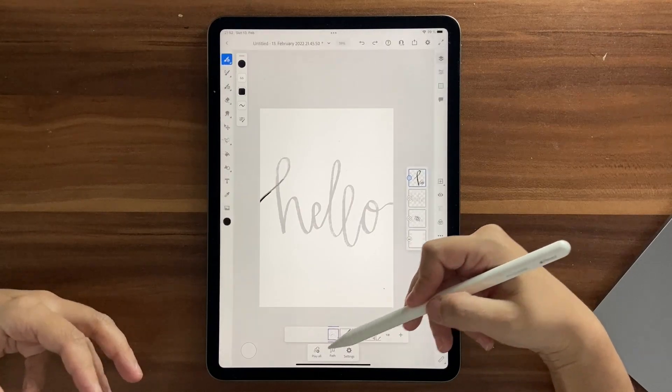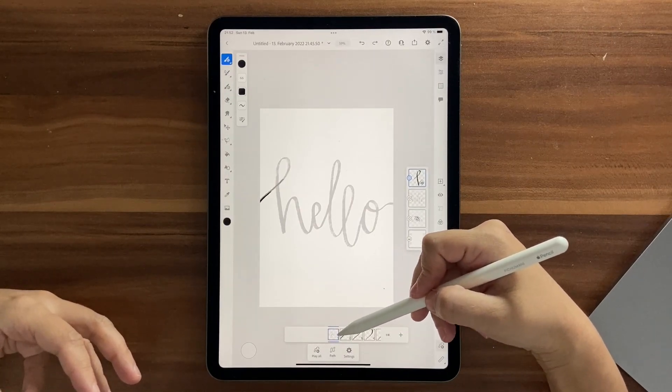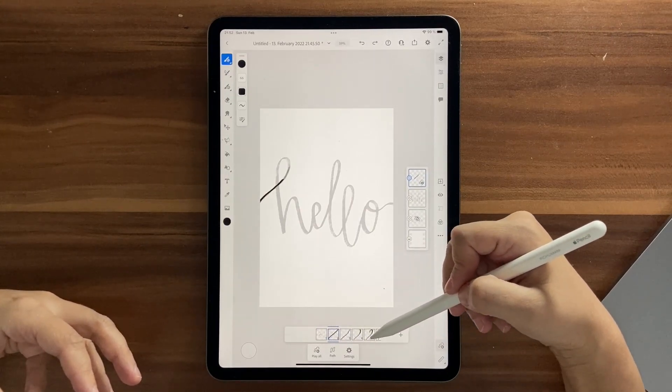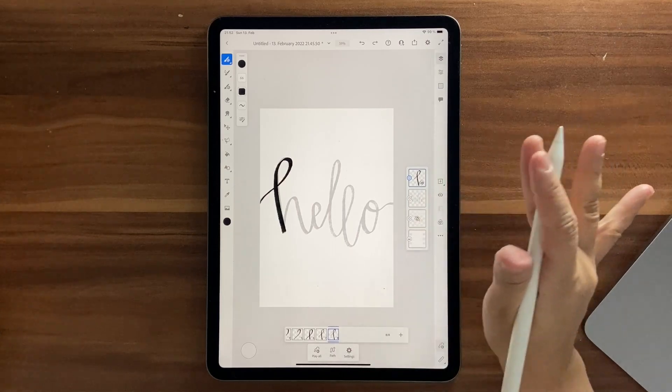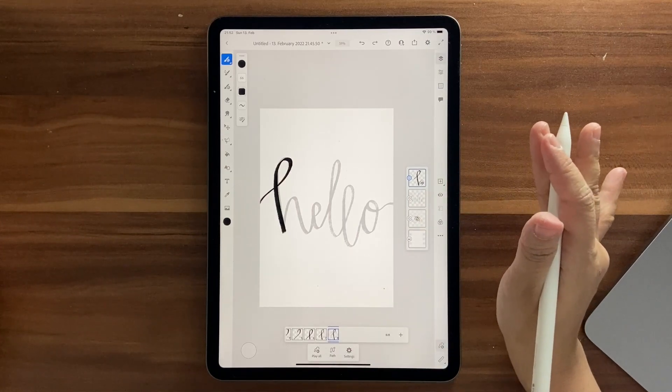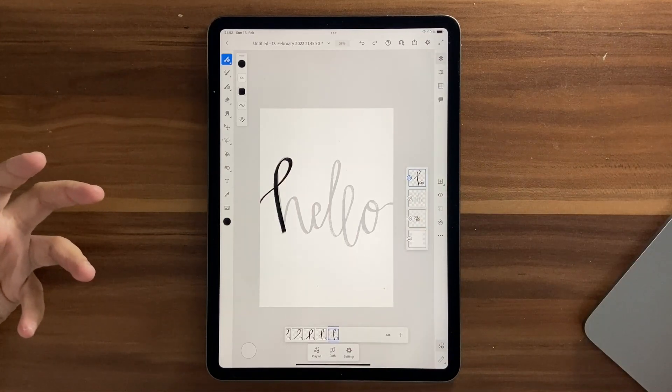That looks good. So this is how you create a bouncy alphabet — you draw each frame completely from scratch.